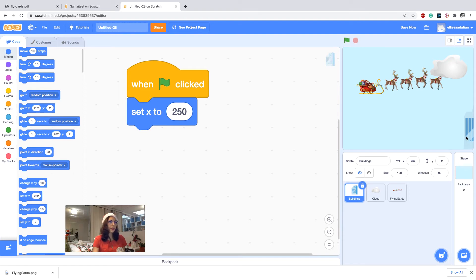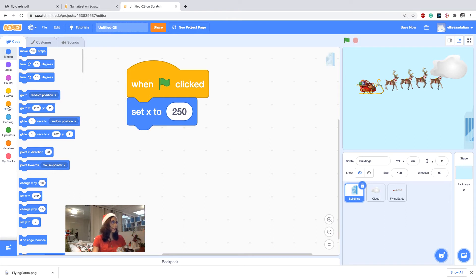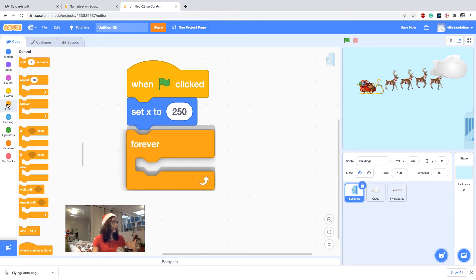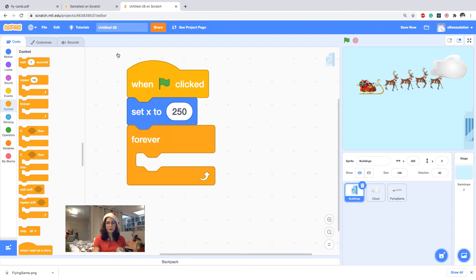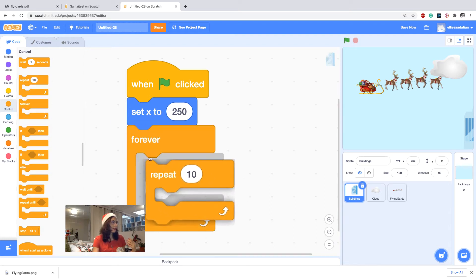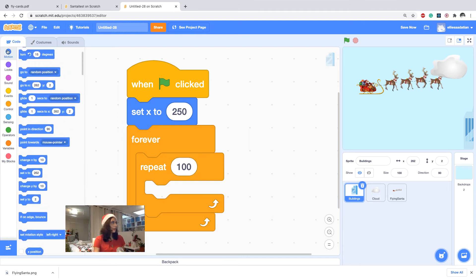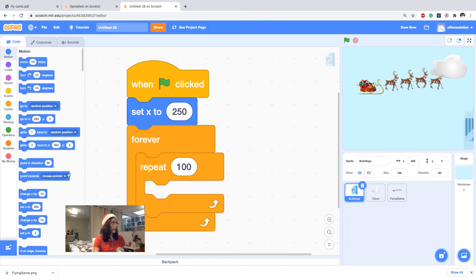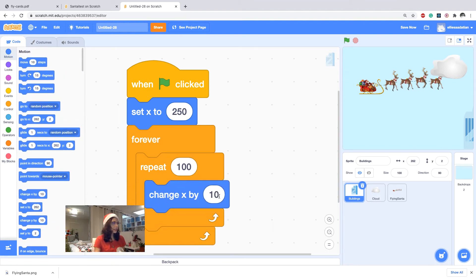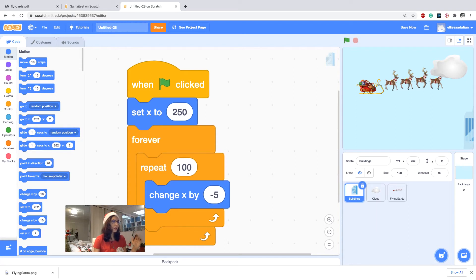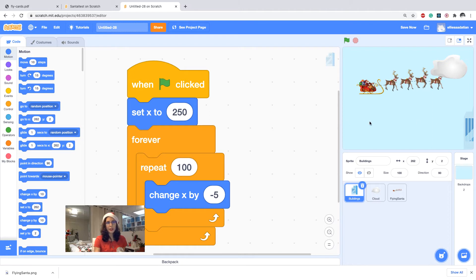And then I want to take small steps towards the left, so I would say I'm repeating my steps, so I say forever, repeat let's say 100 times, and then taking steps by changing x by minus 5. So minus because I'm moving towards the left. So 5 multiplied by 100 is 500, which is the width of this scene.